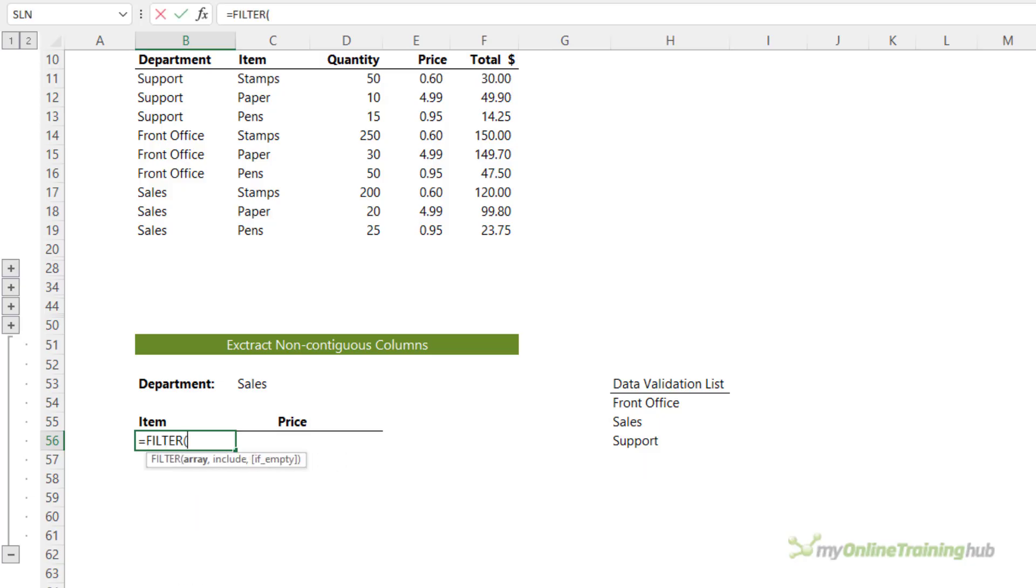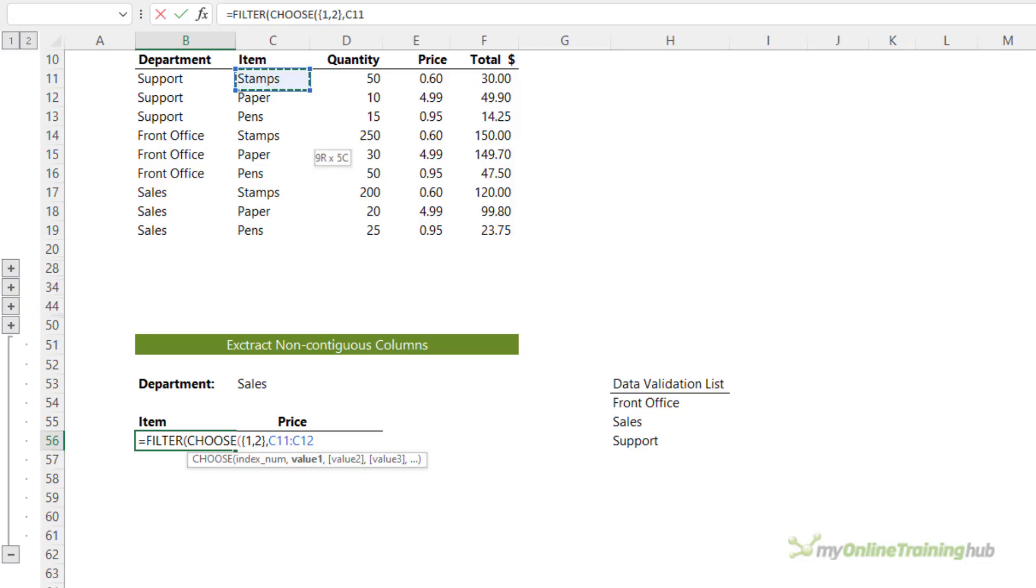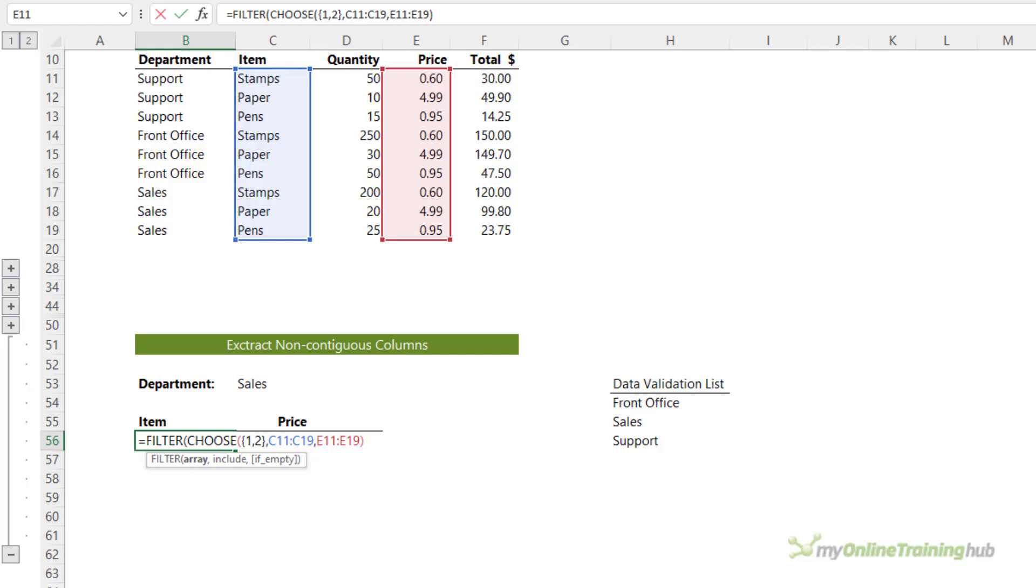So I'm going to start with filter. Now my array is not my whole table. Remember, I only want the item and price columns. So I can use the choose function, which will allow me to specify the columns that I want in my array. The first argument of choose simply numbers the columns. Now I need to enclose them in curly braces. So I've got two columns, so I need one and two. Close my curly braces on my index number argument. Then I simply say what column is column one. So that's going to be the item column. And column two is the price column. Close parentheses on choose.